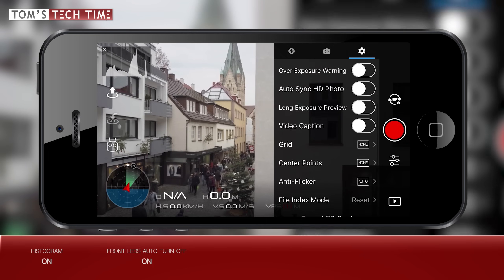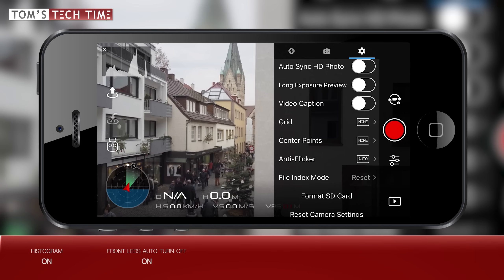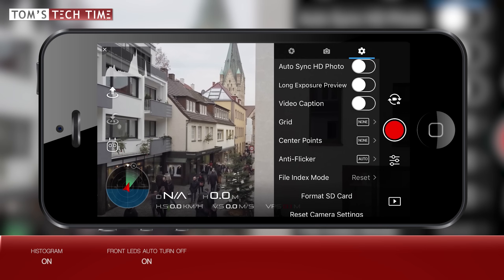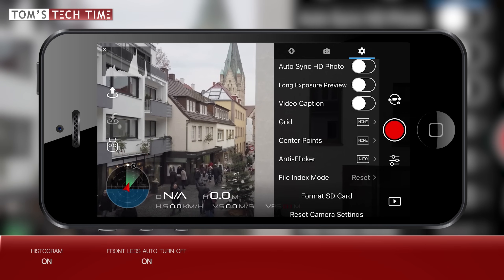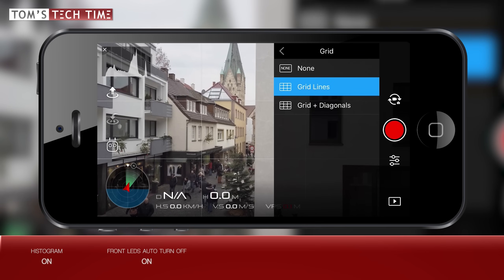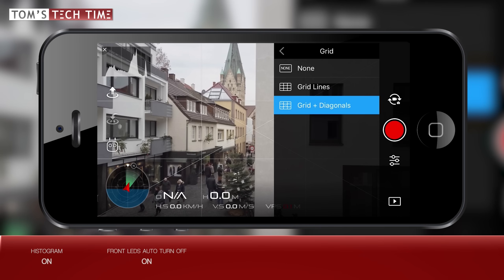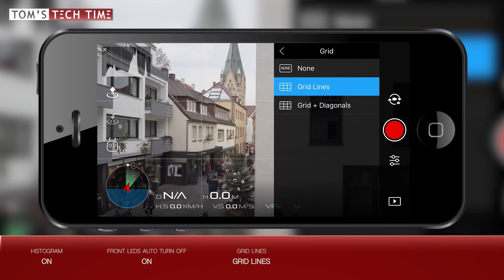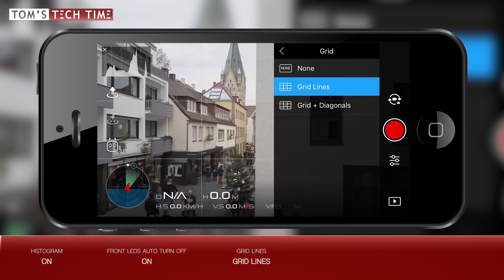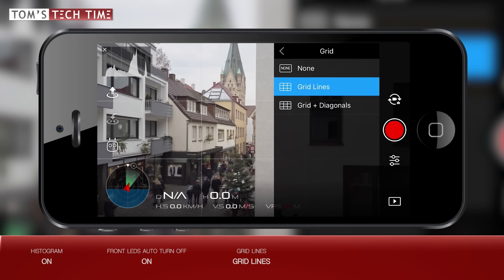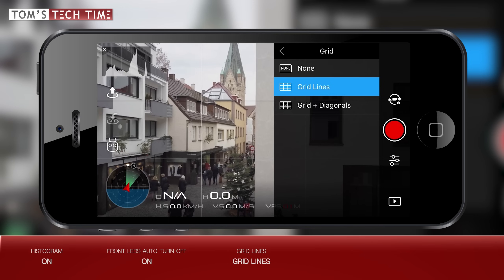Auto sync HD photo, long exposure preview, and video caption — which saves some flight data with the footage — are all irrelevant for filmmaking. Let's open up the grid submenu. We can choose between horizontal and vertical lines or those same lines plus two diagonal lines. I prefer the basic grid lines for two reasons: first, you can easily check in flight whether your gimbal horizon is aligned correctly; and second, the lines serve as a reminder for creative filming techniques like the rule of thirds, which tells us not to center an object of interest but to locate it where the horizontal and vertical lines meet.